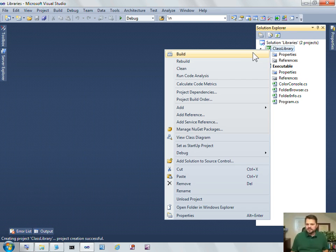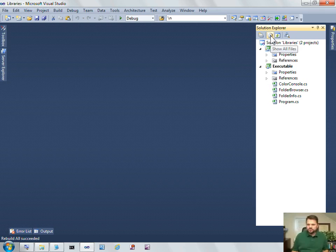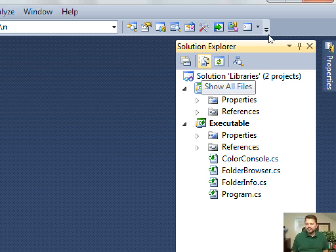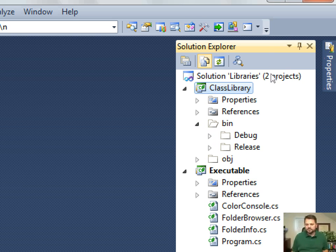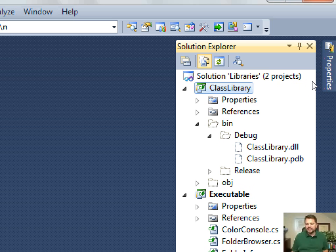But if I rebuild this class library, I want to see what is being produced by this executable. So to do that, I'm going to use this little button up here called show all files. I use this all the time. It's often overlooked, but it's very handy. If you click on that, then it'll show you the files on your file system that aren't even part of your project, and so you can see in my bin debug folder, I have a class library.dll.